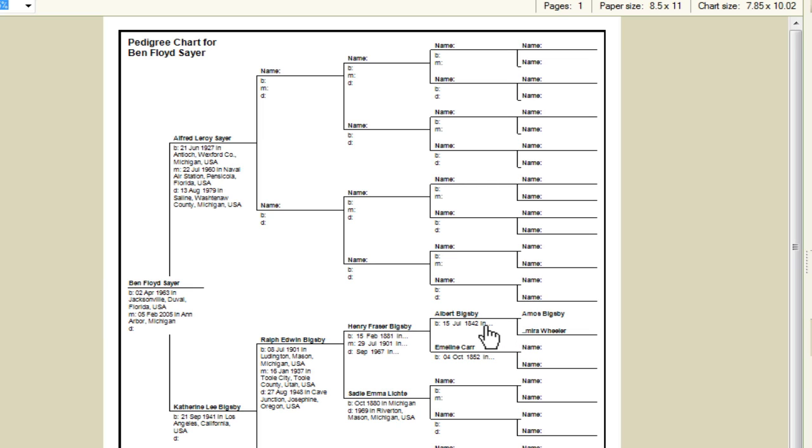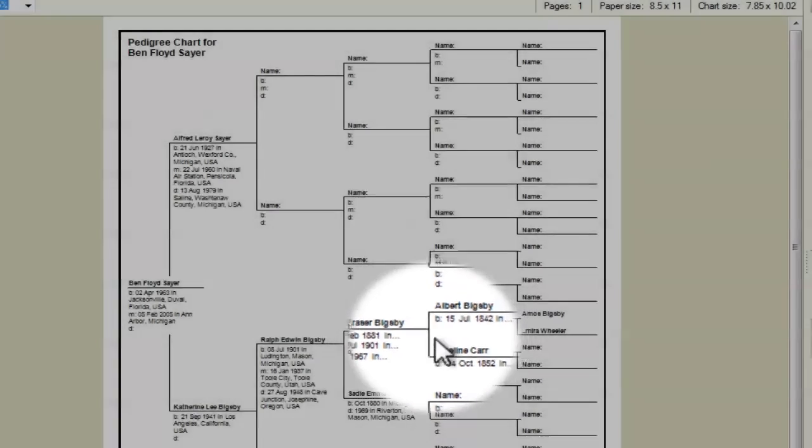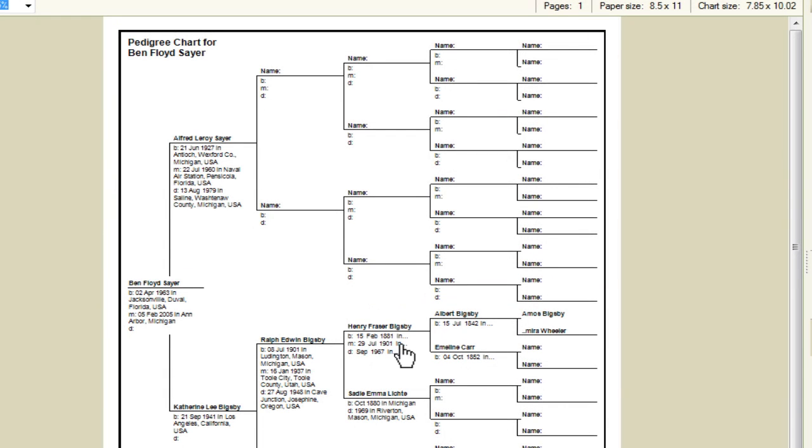The trouble now is that by including all that it's truncating this information. If we look closely here we'll see that we're not getting all of the birth, marriage, and death information. These are overlapping and causing that to disappear. And so let's make some adjustments to make those things show up.